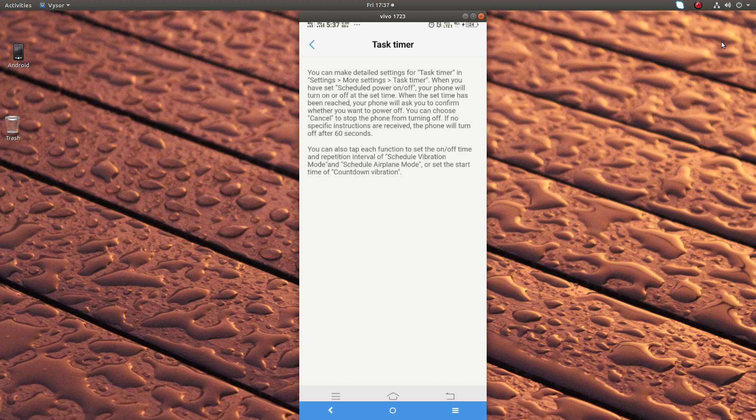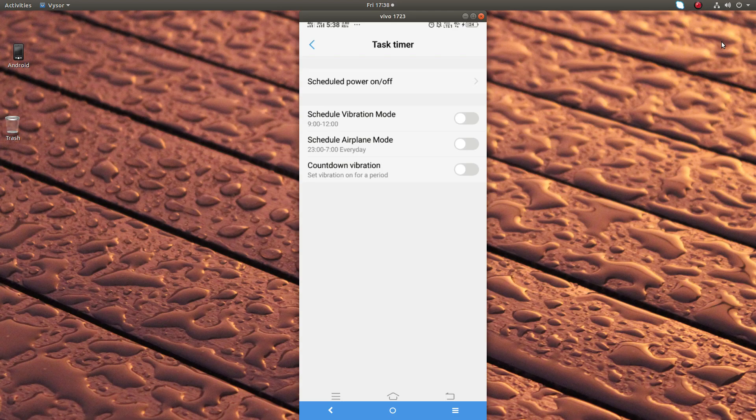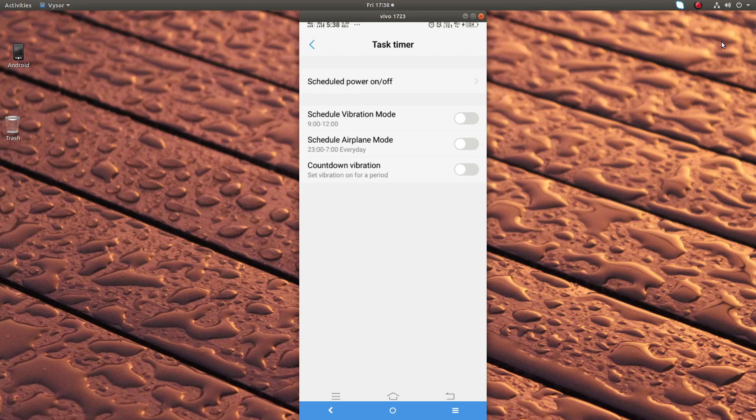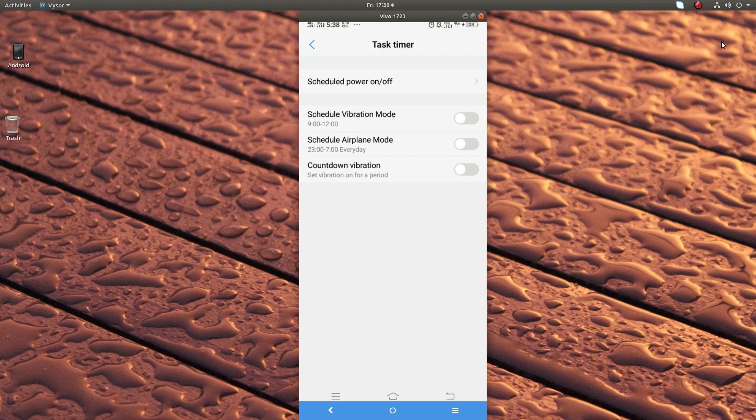You can also schedule vibration mode, schedule airplane mode, countdown vibration. These options are also available for scheduling. I hope you enjoyed this video. Please subscribe to my channel, please like and share the video.